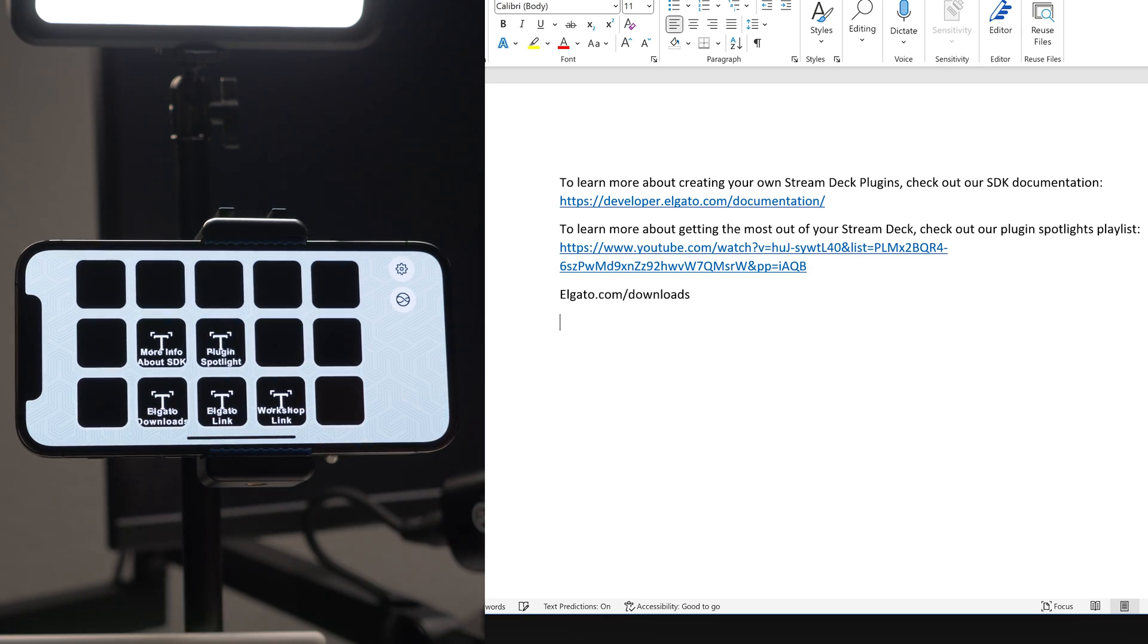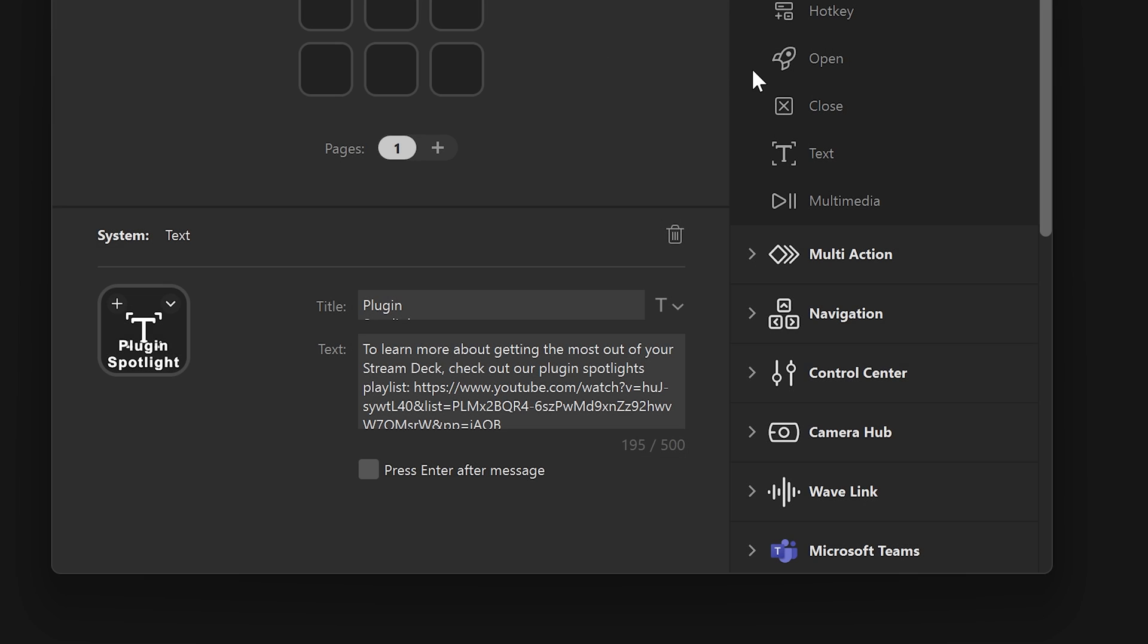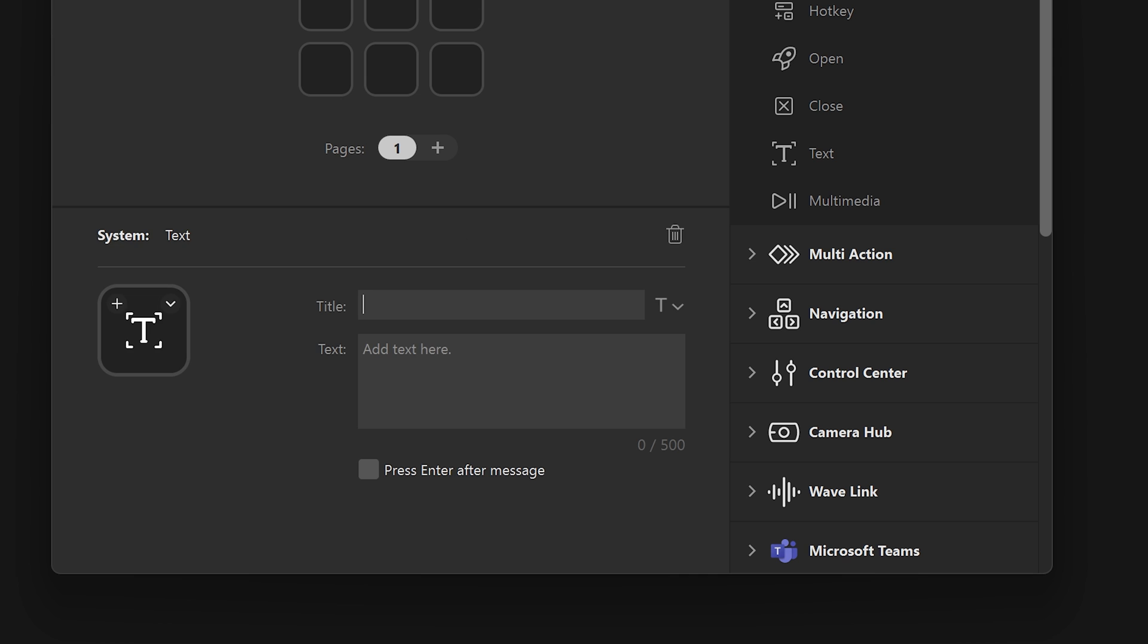This action is great for those who maybe do customer service type work from home, and find themselves sending repeat information over and over. And don't forget to add a title to your actions.